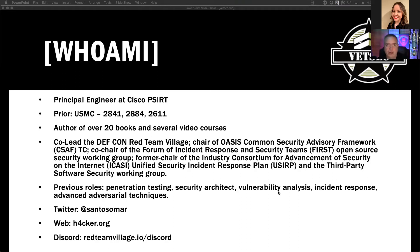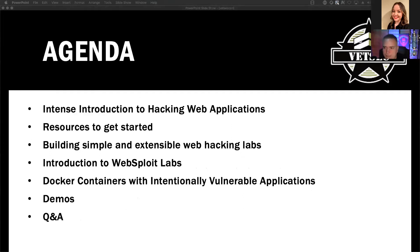Two things I want to highlight: how to follow up with me. You can find me on LinkedIn or Twitter — my user ID for LinkedIn is Santos Omar. I lead the Red Team Village at DEFCON and we have a Discord server with about 9,000 people.